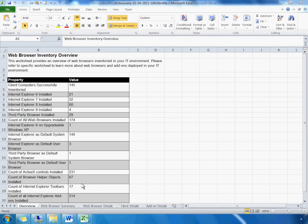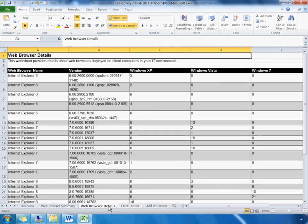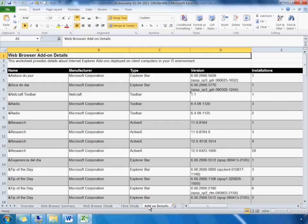MAP also generates a more detailed Excel workbook version of our Internet Explorer report. Let us review this report. Detailed information on the web browser, client, and add-on details are accessible from the tabs at the bottom of the workbook.